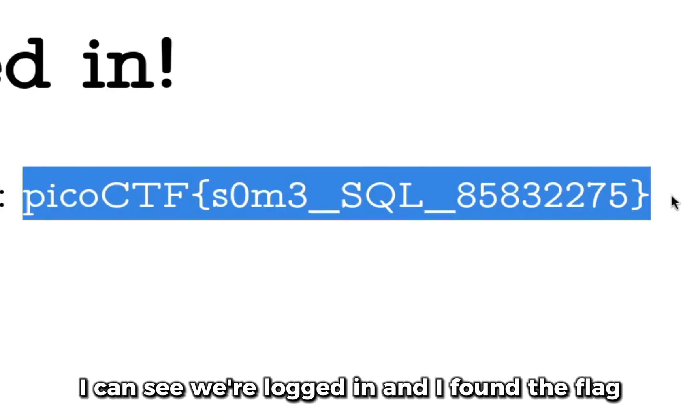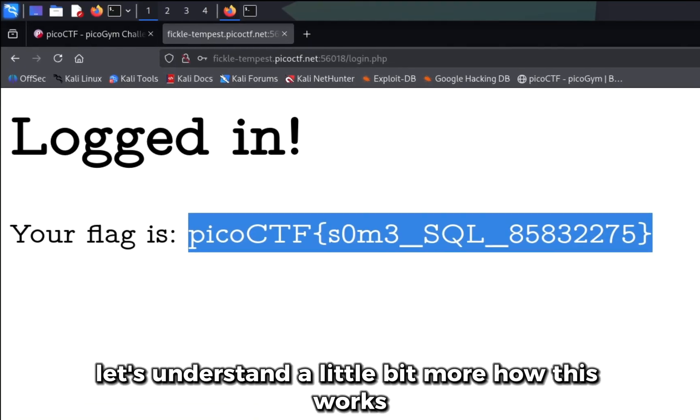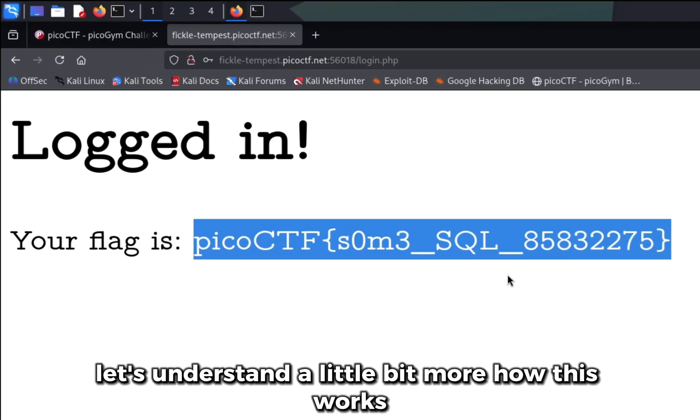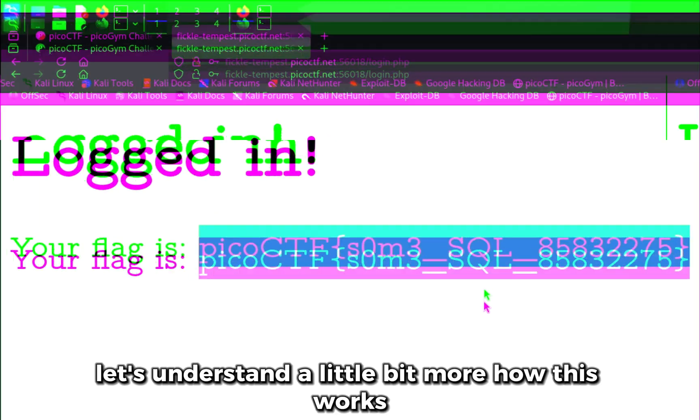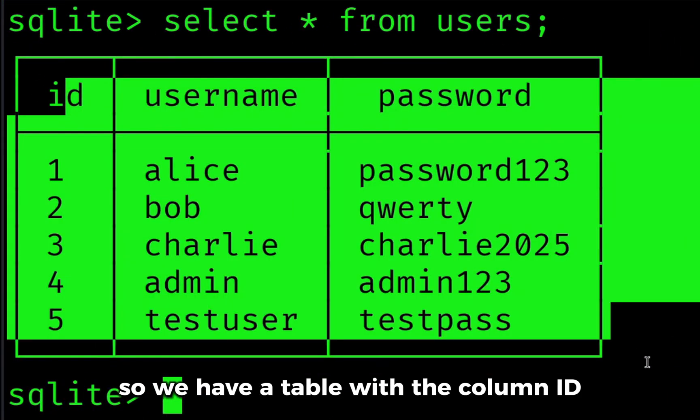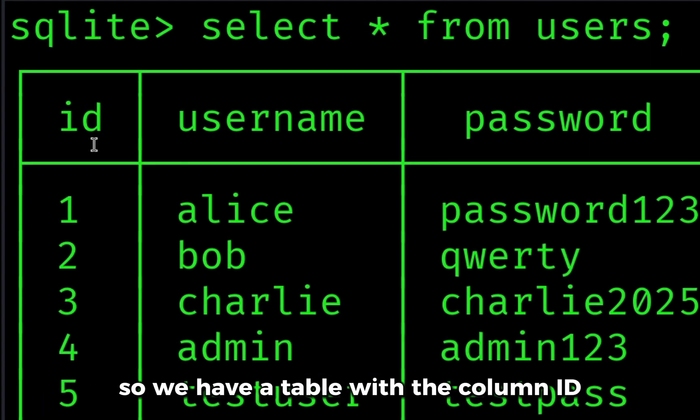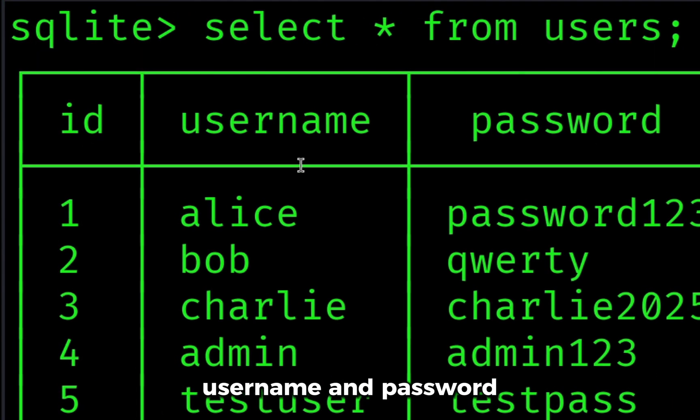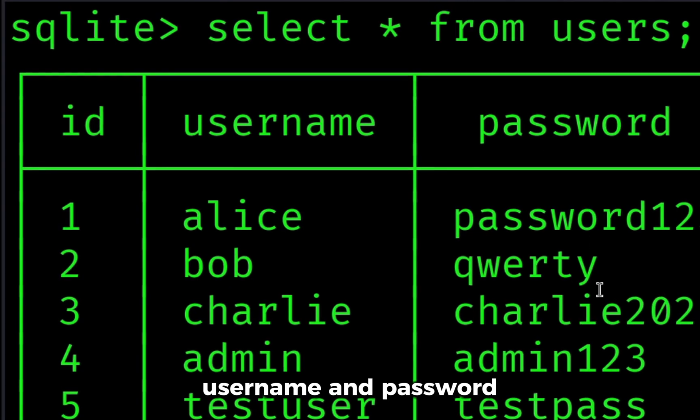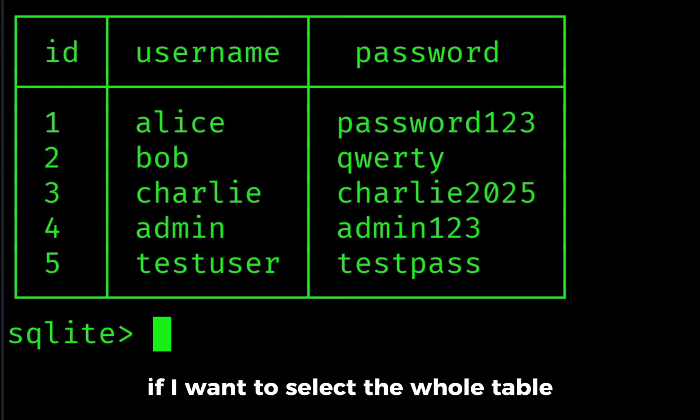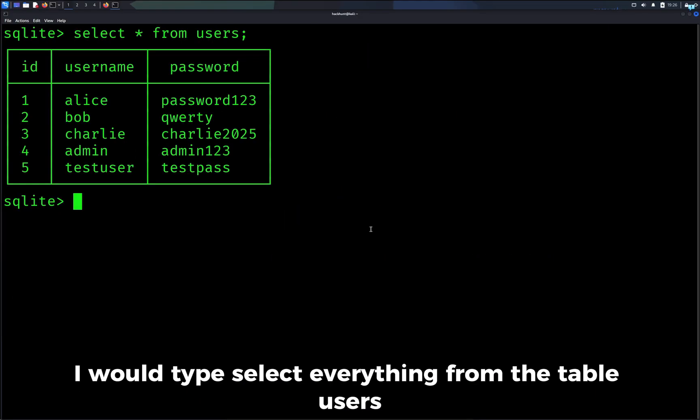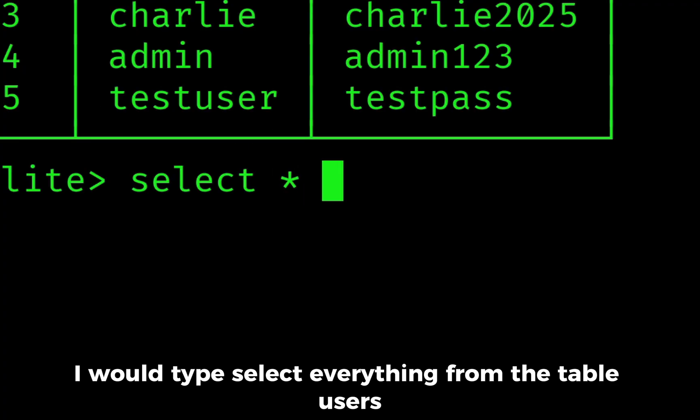Let's understand a little bit more how this works. We have a table with the columns ID, username, and password. If I want to select the whole table I would type select everything from the table users, and I can see we have the whole table.